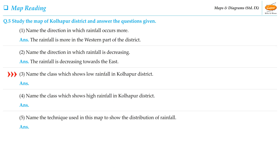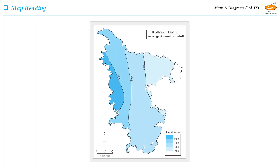Students, observe the map as we see the third question of this activity: Name the class which shows low rainfall in Kolhapur district. The 0–600mm class shows the low rainfall category in the district.